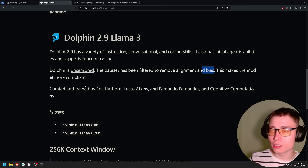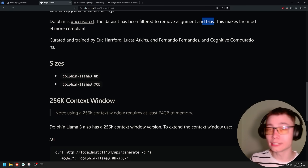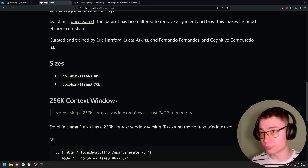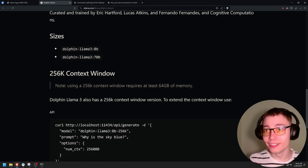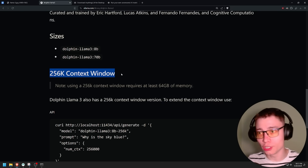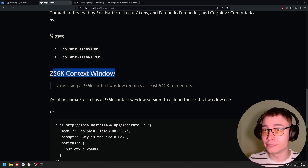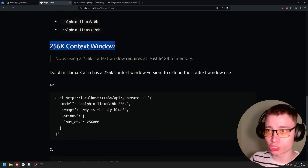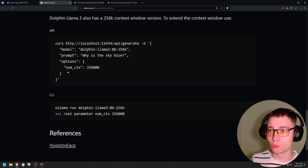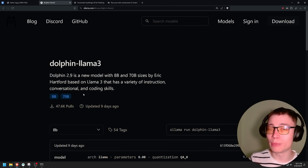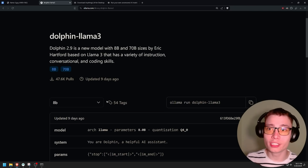There are two sizes: 8 billion and 70 billion. Llama 3 default only has an 8,000-token context window, but Dolphin can also be run with a 256K context window — which is two times more than GPT-4o. That's a very solid context window. Unless you're pasting entire books, you probably won't hit this limit. You can scroll down to find that option if you need it; otherwise we just need the default model.